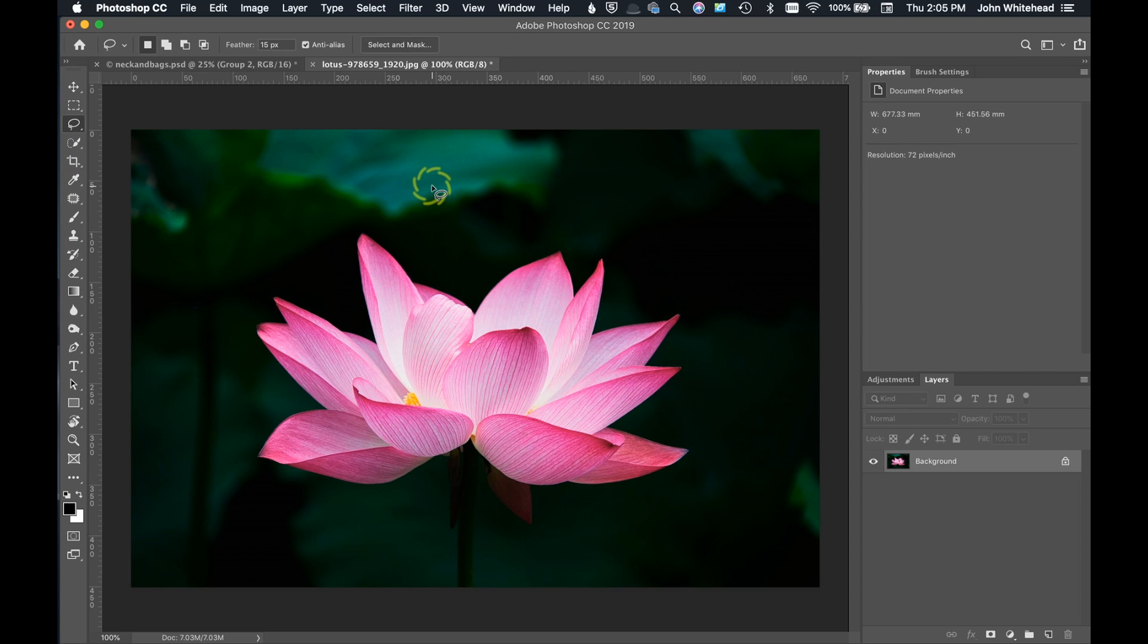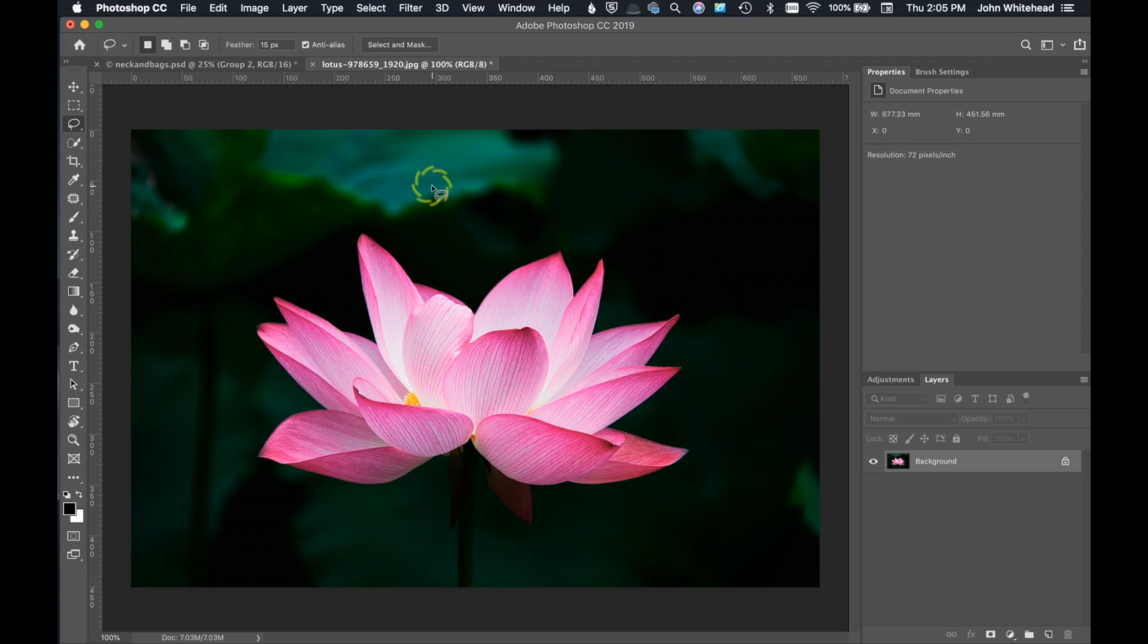Anytime you work in Photoshop, there's usually a couple different ways to do the exact same thing. I'm going to take a look at this image and tell you the two different ways that I would tackle this image.